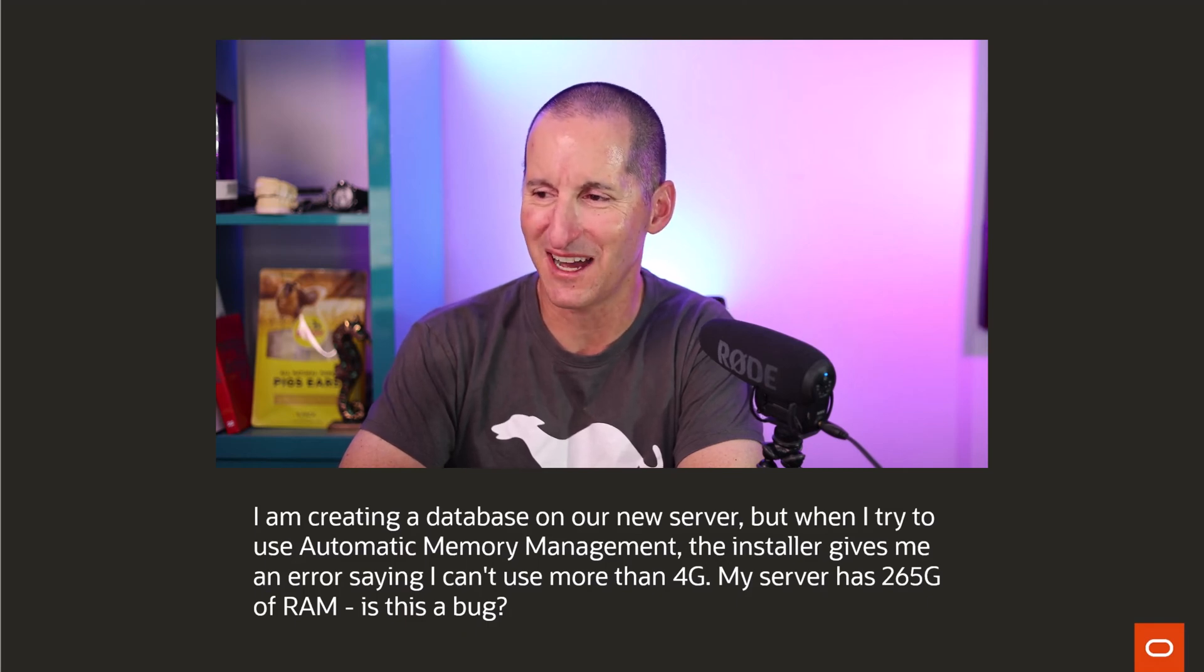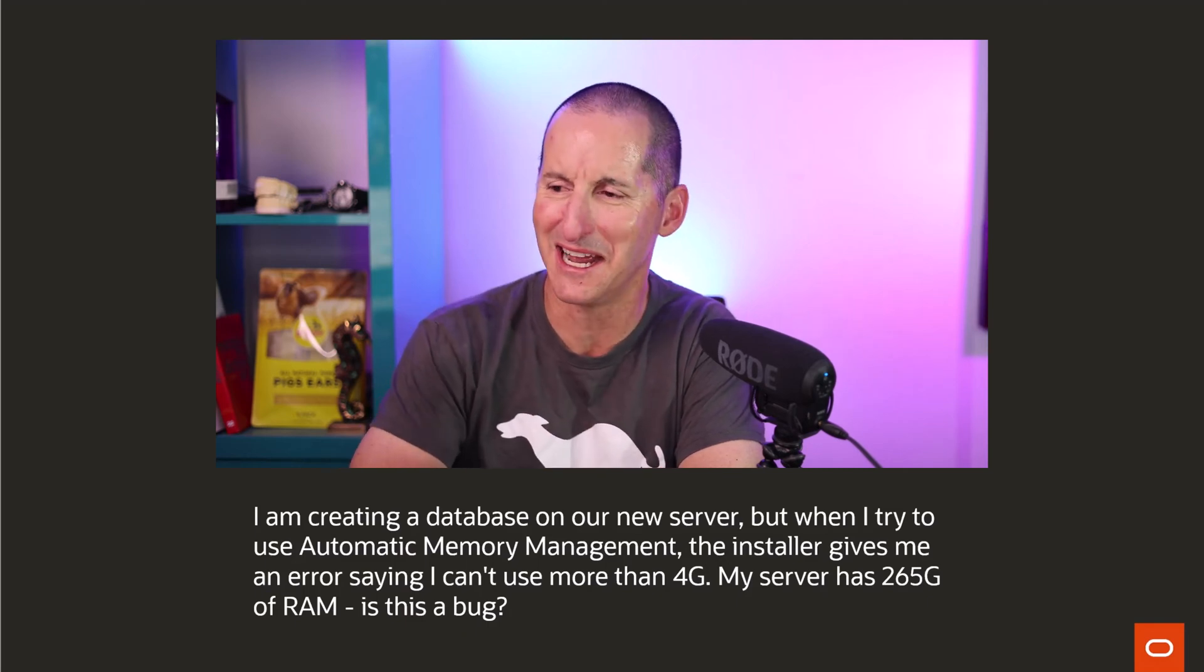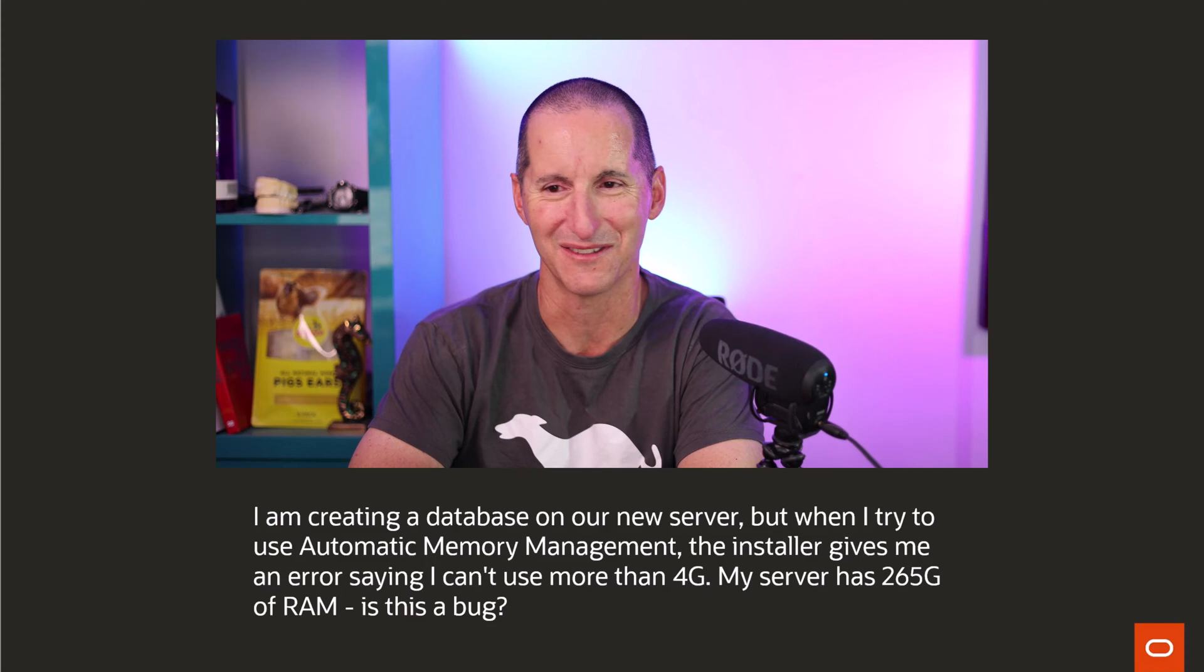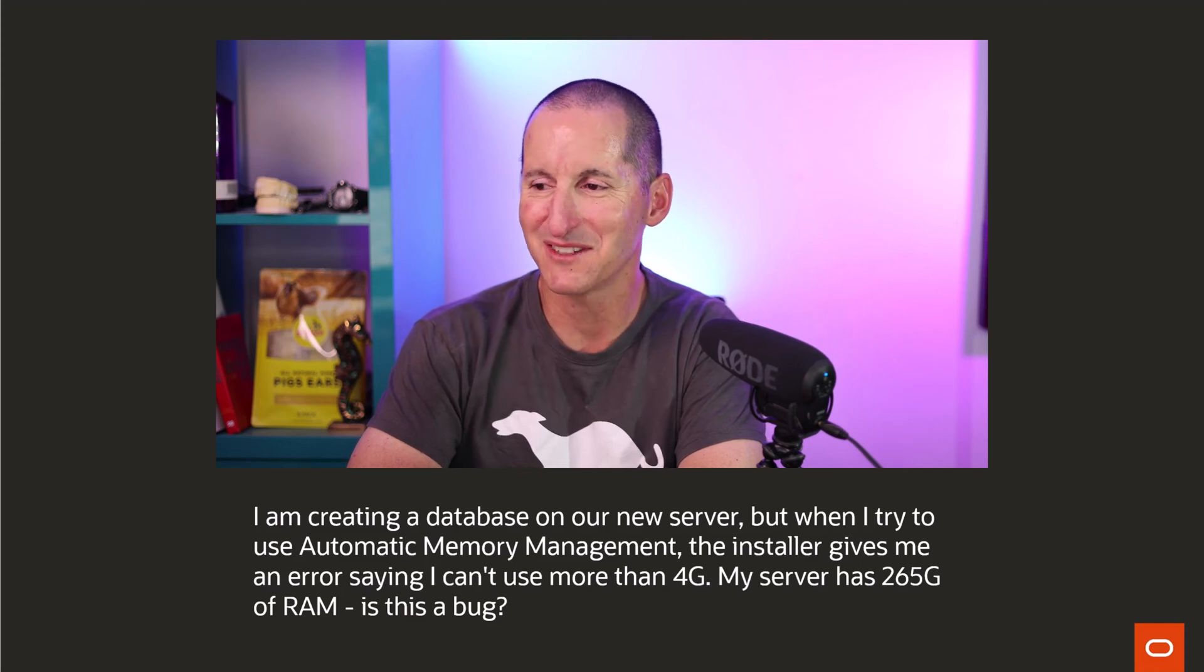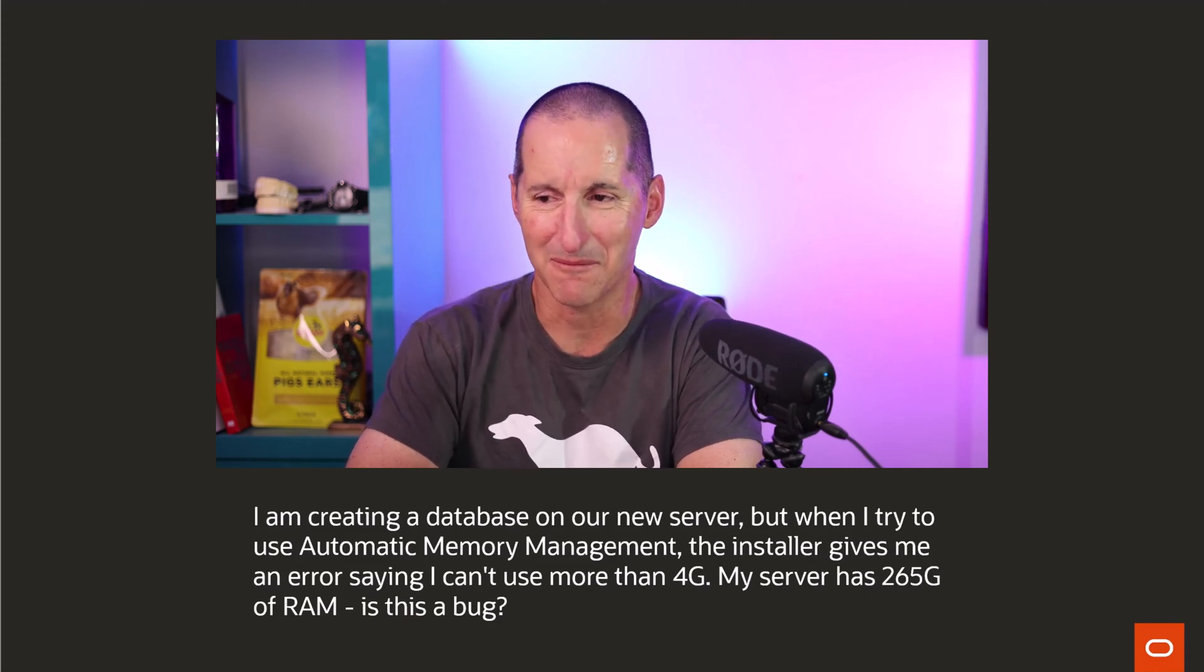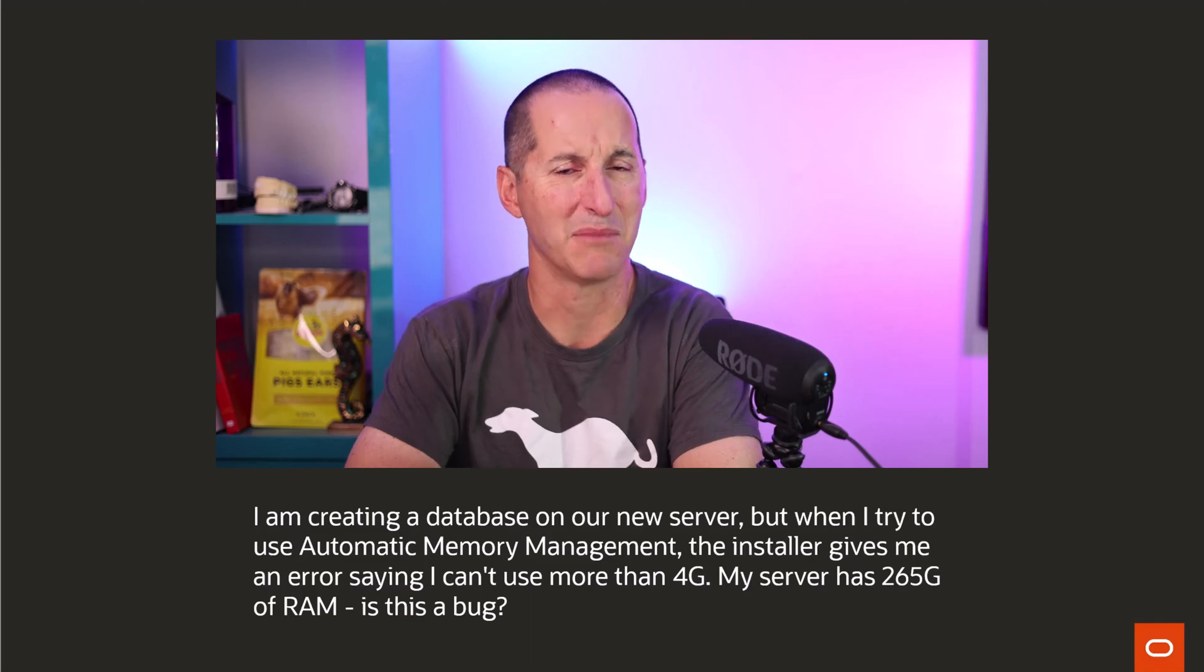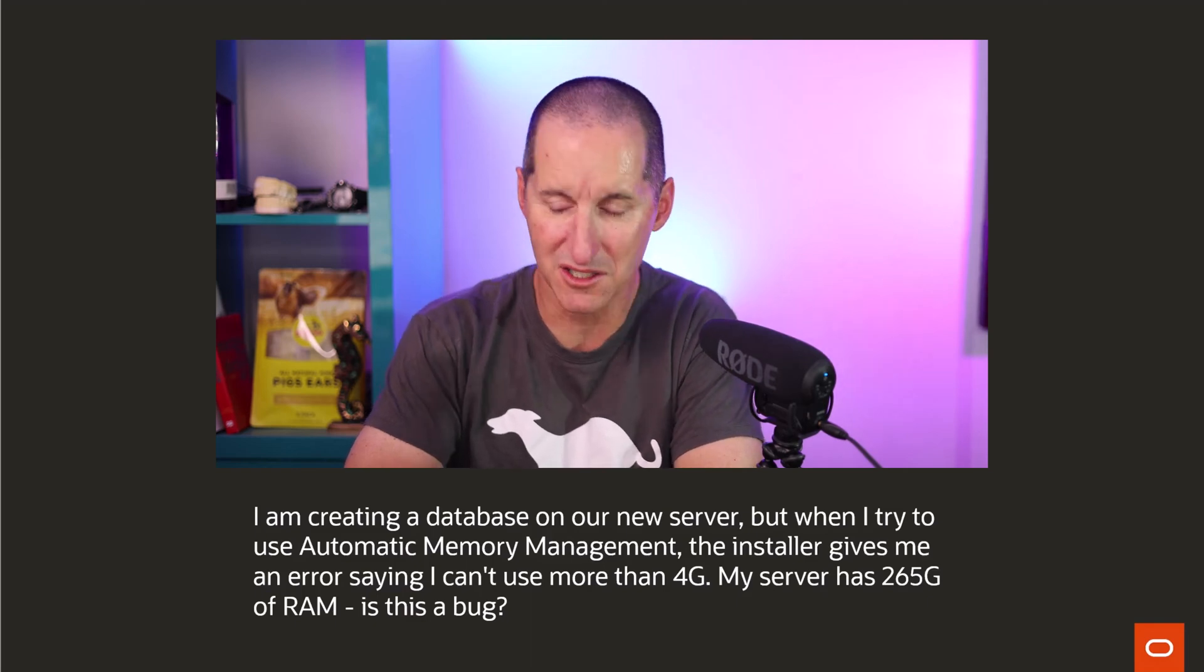I'm pretty sure it doesn't have 265GB. That would be a very niche amount of RAM you could buy on a server. My server has 256GB of RAM, so why can't I use more than 4GB? Is this a bug in the installer?